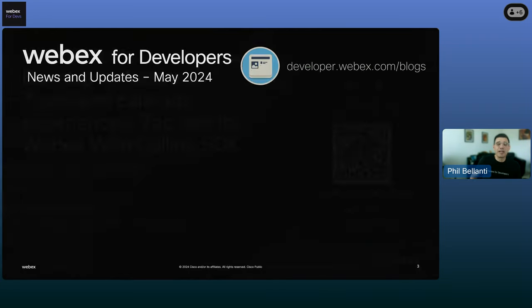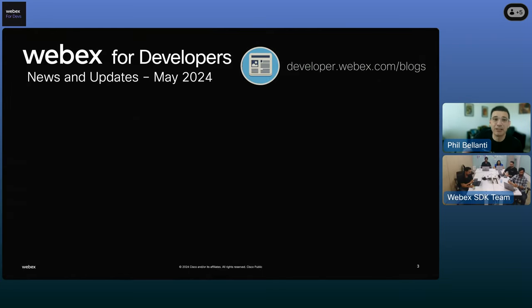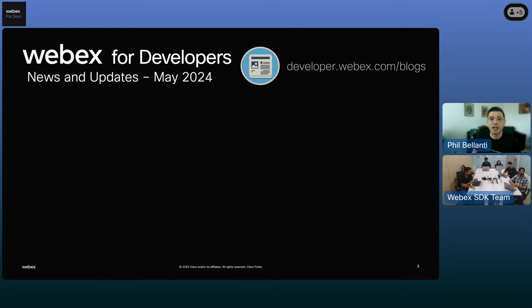Before we get over to the main presentation, as usual, I just want to share some of the latest news that you can read all about on our blogs page at developer.webex.com/blogs.